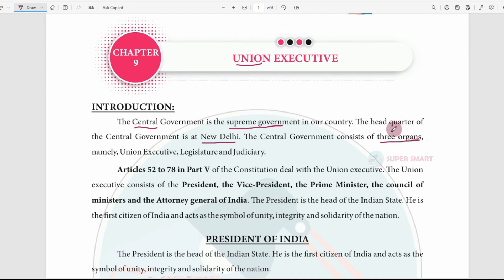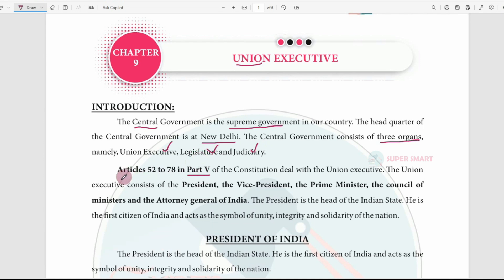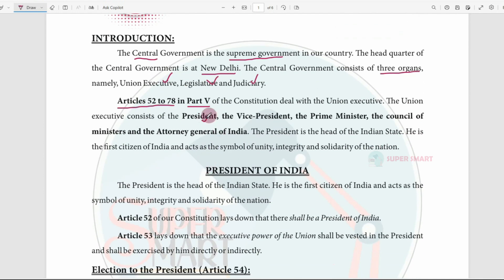Our government has three organs: Executive, Legislative, and Judiciary. This is the State Executive, State Legislature, and State Judiciary. We are coming up with the Union Executive. The Union Executive consists of the President, Vice President, Prime Minister, Council of Ministers, and Attorney General of India. If we finish the Union Executive, we will be able to cover all 5 components.